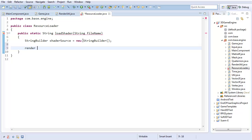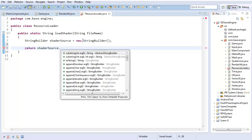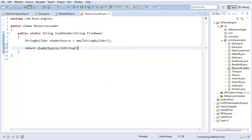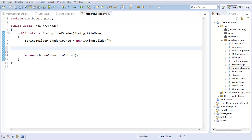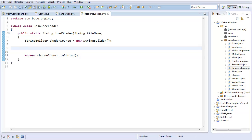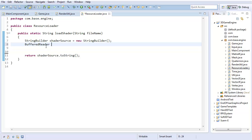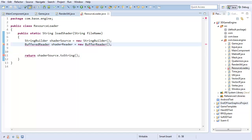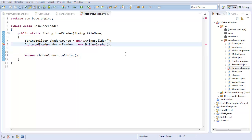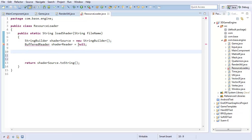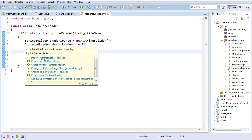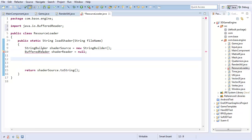At the end, I'm going to return shader source dot to string. That should give me all the text that I store in the string builder. I'm going to need a buffered reader, call it shader reader. It's a new buffered reader—although actually wait, I should wait to initialize this. I should put this in the try-catch construction.